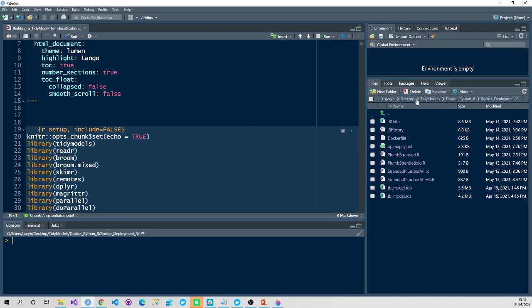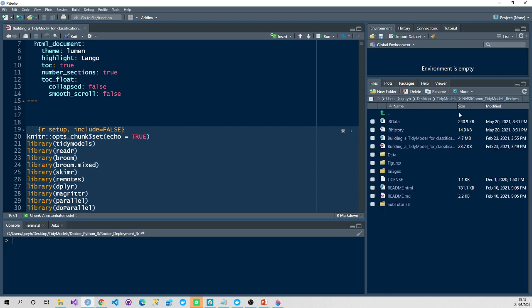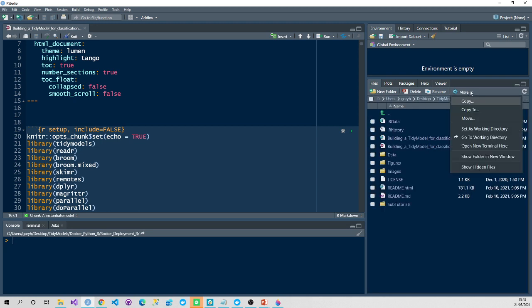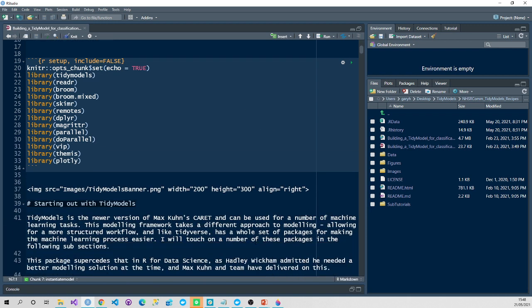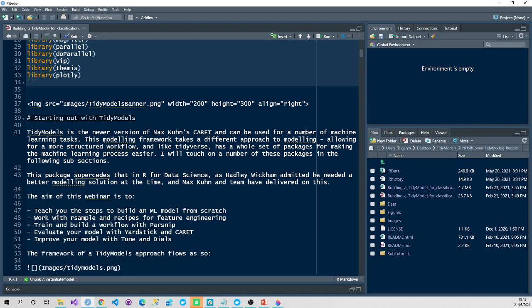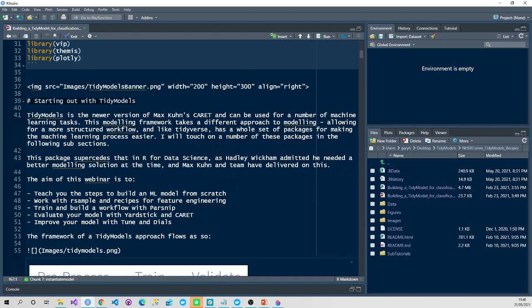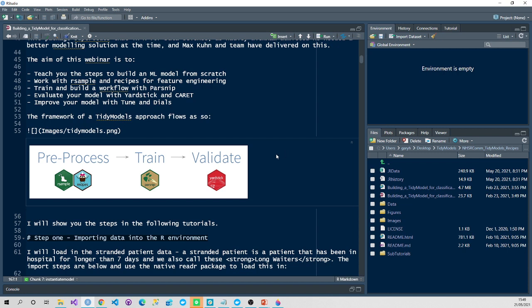So tidy models is a collection of packages for machine learning, which enables you to bundle up the preprocessing steps, the training steps, and the validation steps all in one sweet little package like tidyverse. Let's get going with the actual task at hand. First, I need to navigate to where my directory is stored, so I'm going to select set as working directory. I've put this in Markdown just to take you through the steps so you can see the outputs. We're going to need quite a few packages for this: tidy models, reader, broom, broom mixed, skimmer, remotes, deployer, Magritte, and parallel.